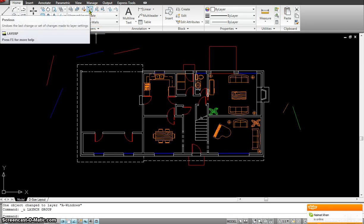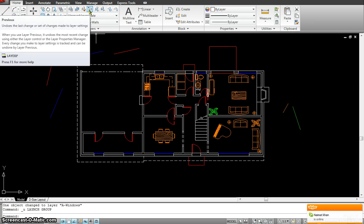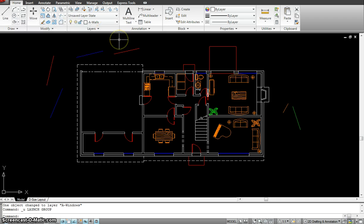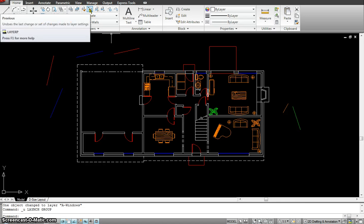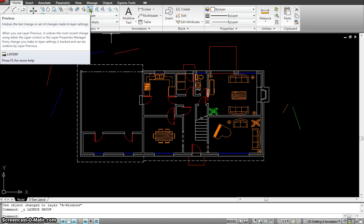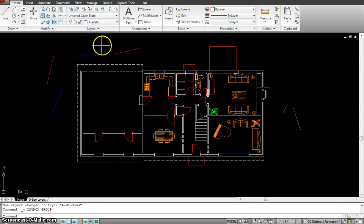Let's go to the fourth one. What this does is undo the last change or set of changes made to your layer. If I click on it, it changes the last state of the layers I have changed. But I'm not going to click on that right now — basically it goes back to previous layer changes that you have made.